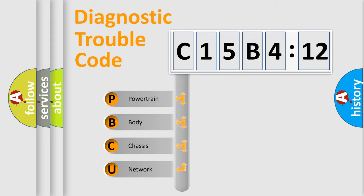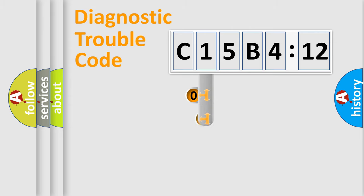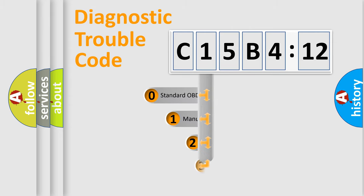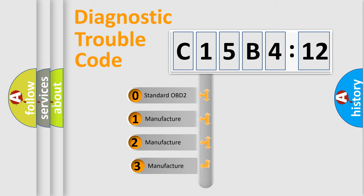We divide the electric system of automobile into four basic units: Powertrain, Body, Chassis, and Network. This distribution is defined in the first character code.